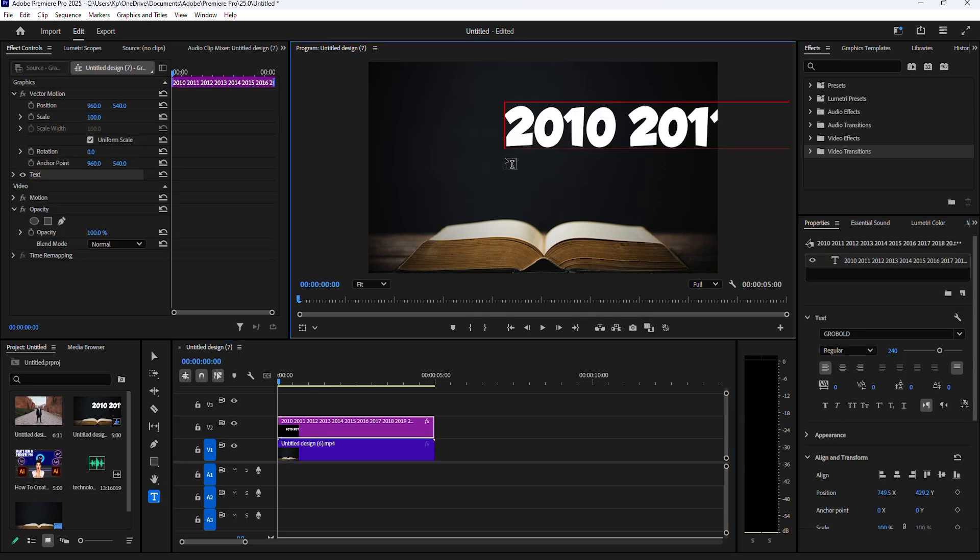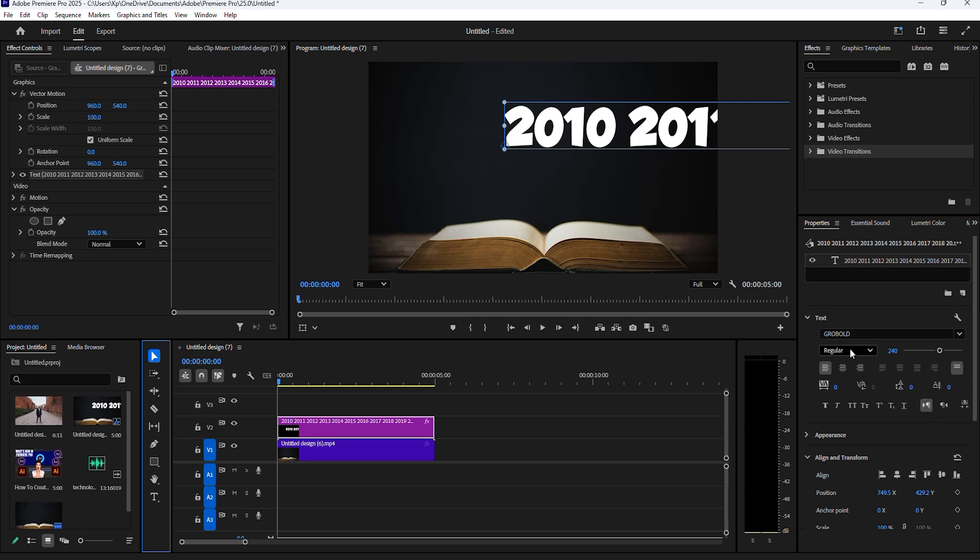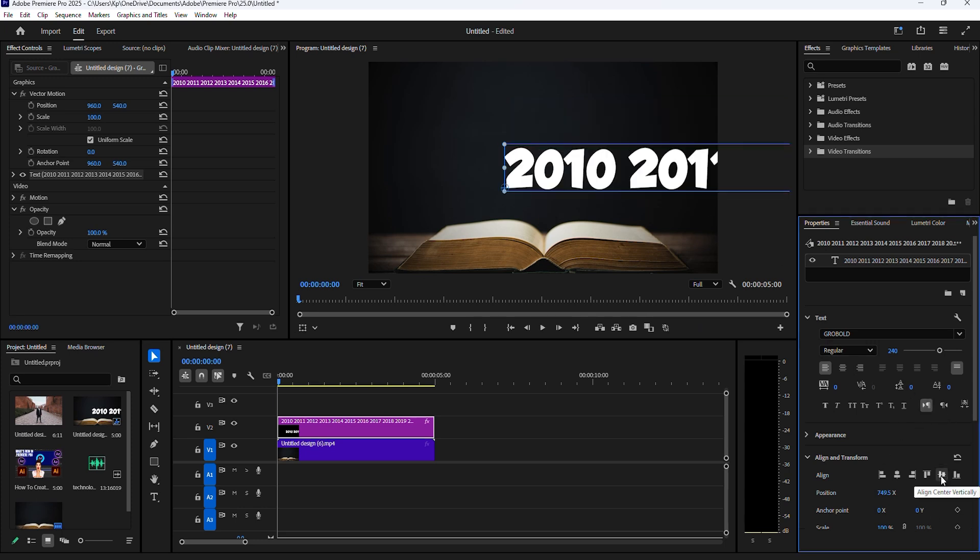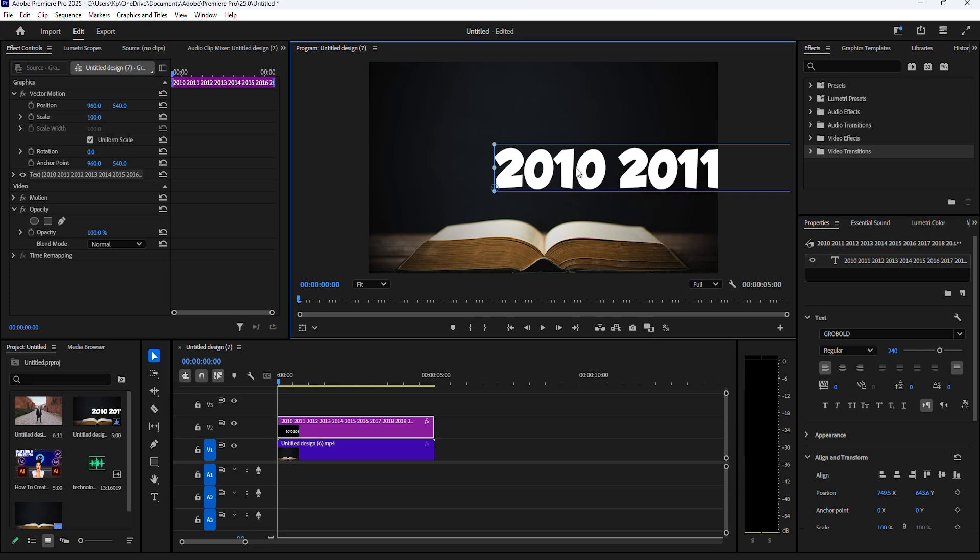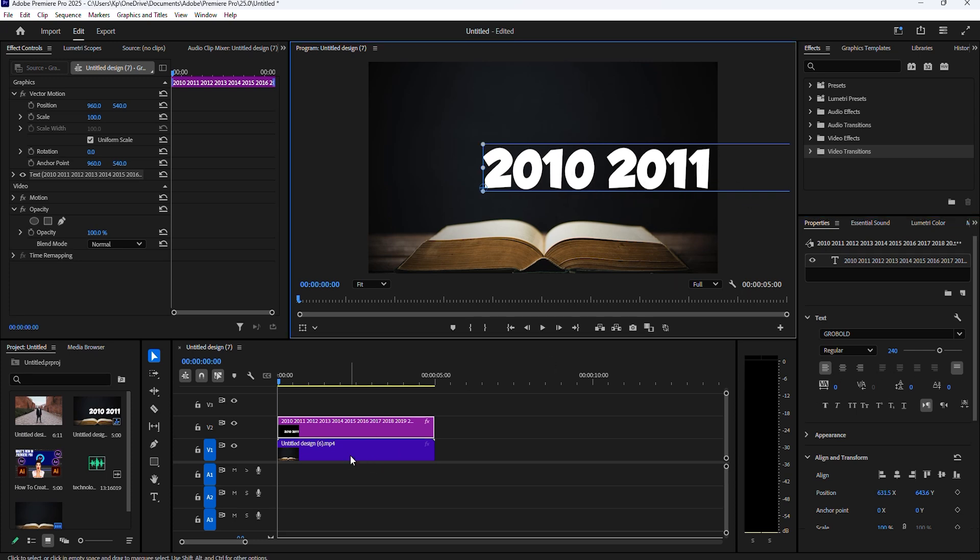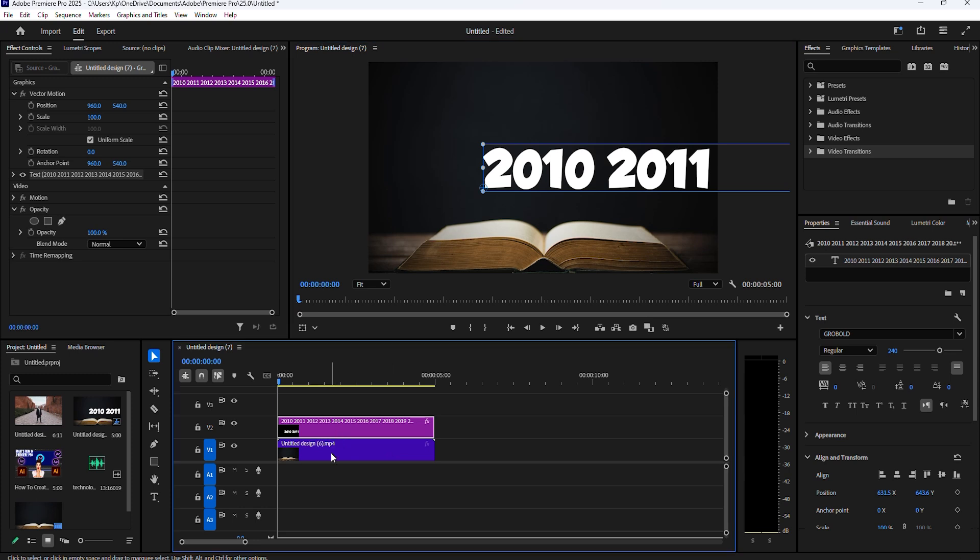To begin, select your type tool and go over to your preview screen and start typing in your text. Now click and highlight your text and go over to essential graphics and make whatever changes to the text that you want.